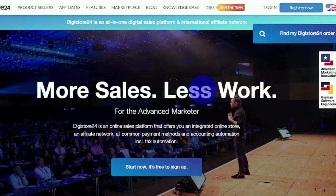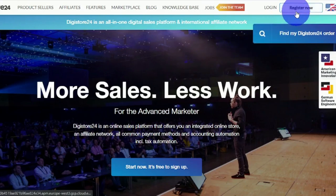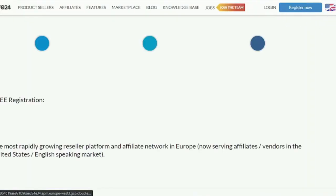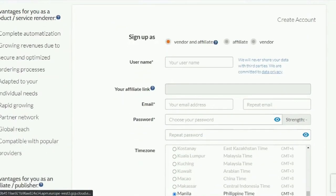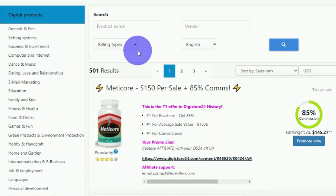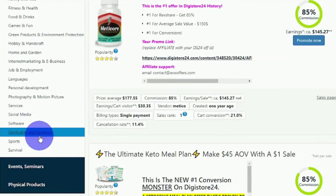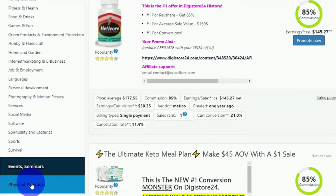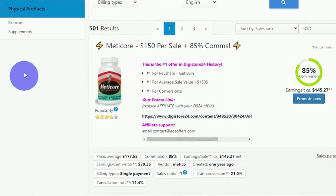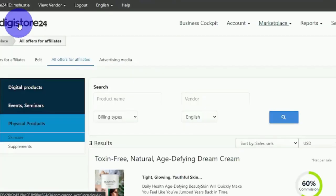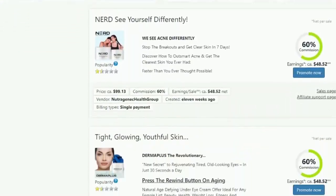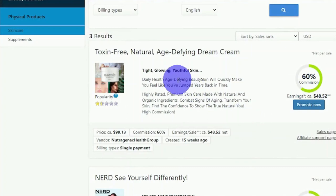All you have to do now is go to Digistore24.com or Clickbank.com and sign up. When you click the register now button, you'll be asked to fill out some basic information about yourself, after which you'll be able to access your affiliate account. Once you've logged in, you'll be able to choose from a variety of categories and niches on the left-hand side. I'll use the physical products skincare niche as an example.